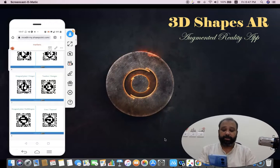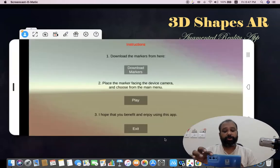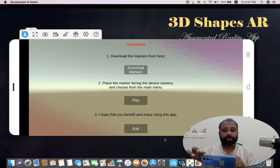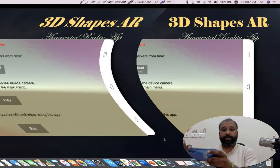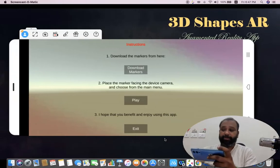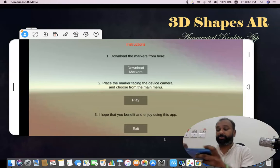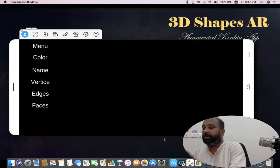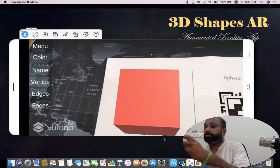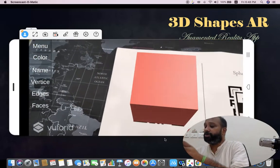After this, we have to go back to the instruction mode. There is an option called Play. Once you click the Play button, the camera opens and we have to scan the QR code printout. I'm clicking the Play button now. You can see I'm scanning the cube QR code paper.